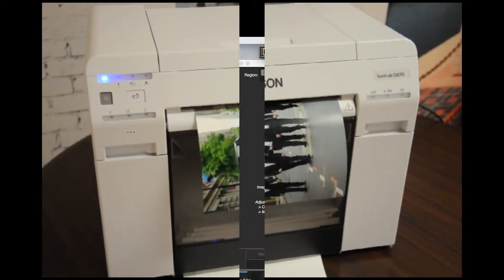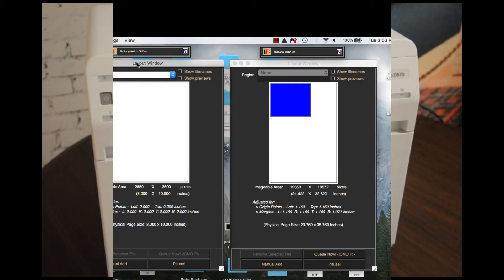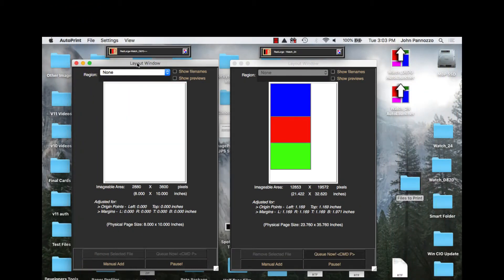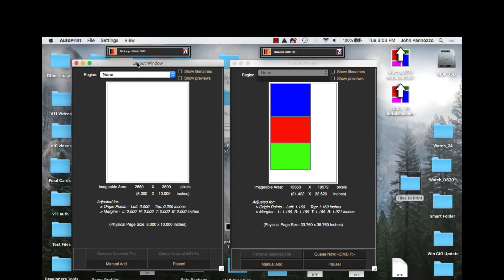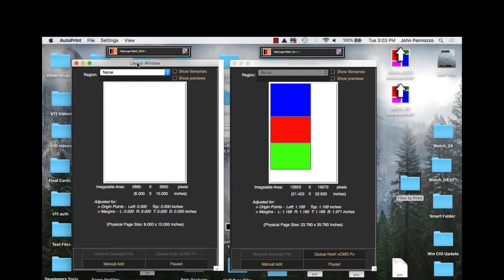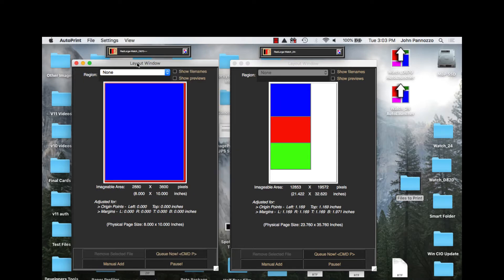Automated printing is a must for event style photography. Nothing makes this easier than ImagePrint's Autoprint Hot Folder utility.